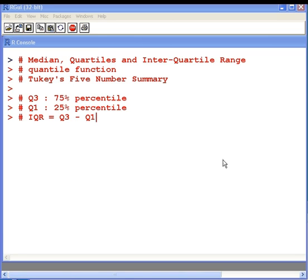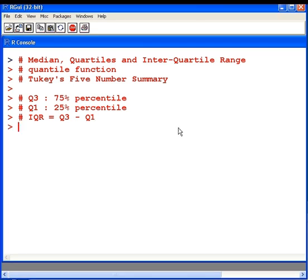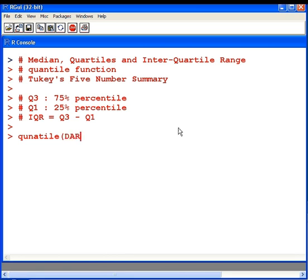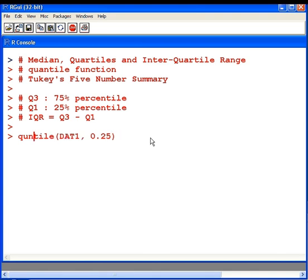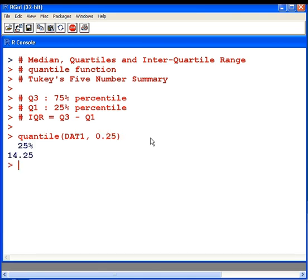There's no command that will directly compute the quartile as such. So we're going to use this function called quantile, and we're going to specify the name of the data set and the percentage as a proportion. The first quartile, Q1, can be computed as follows. So that is Q1 there, 14.25.